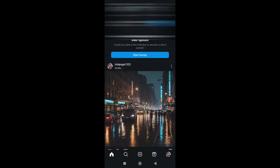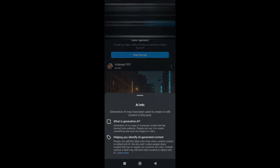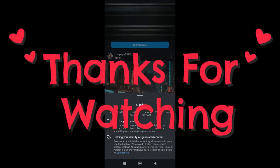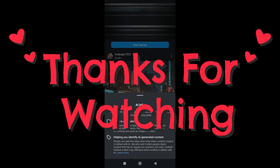And there you have it. That's how you can simply add Made with AI label on Instagram. I hope this video helped you out. Thanks for joining us today and see you in our next video.